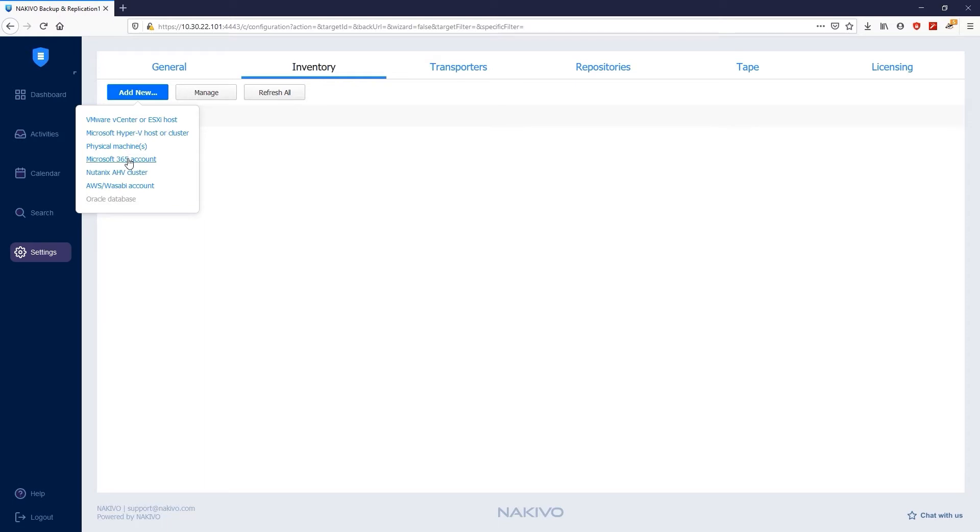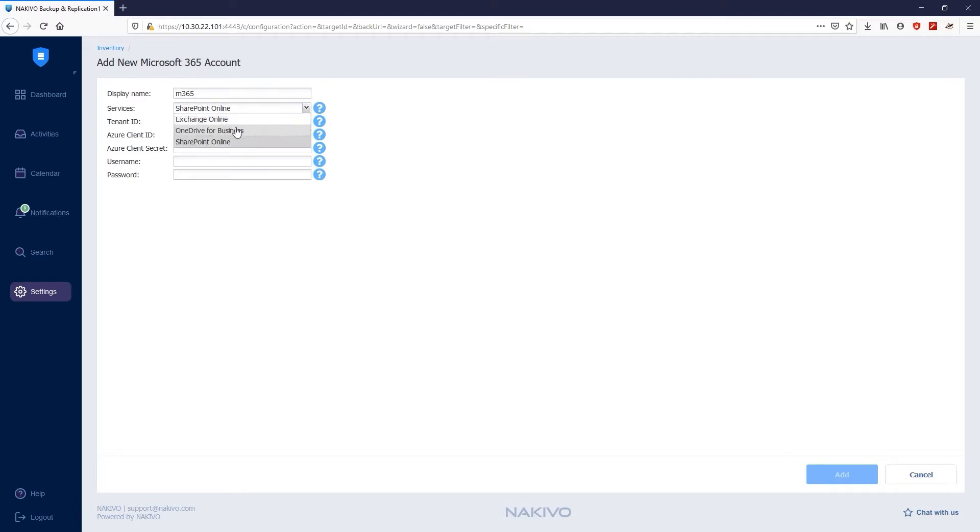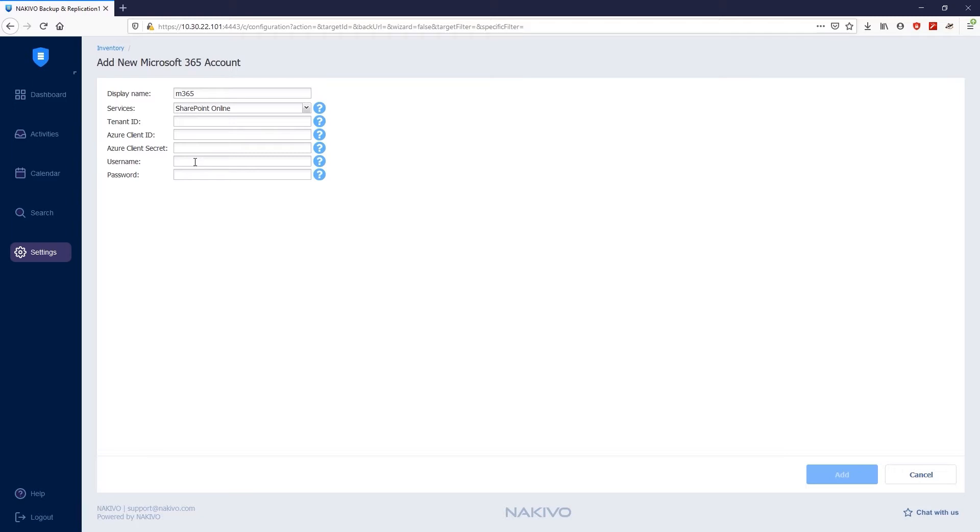Next, provide the display name for the Microsoft 365 account. This way, you'll be able to quickly identify it when performing backups and recoveries. Then select the services you would like to backup. In this case, it's SharePoint Online. At the bottom of the Add New Microsoft 365 Account page, provide the administrator name and password for the SharePoint Online account.